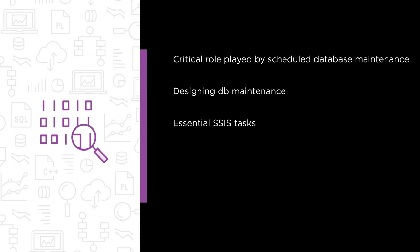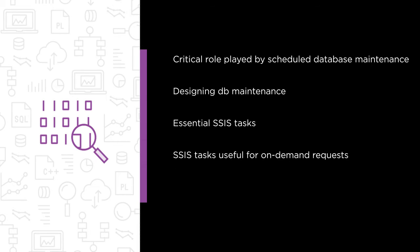The essential SSIS tasks that support the five pillars of database maintenance, SSIS tasks useful for on-demand requests and data migrations, and the power of parameterization and dynamic runtime operations.